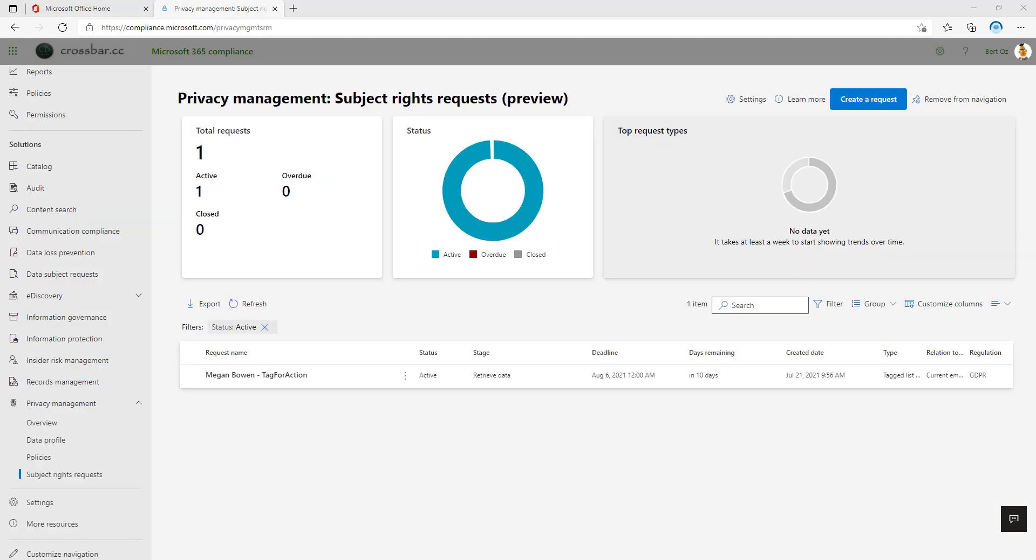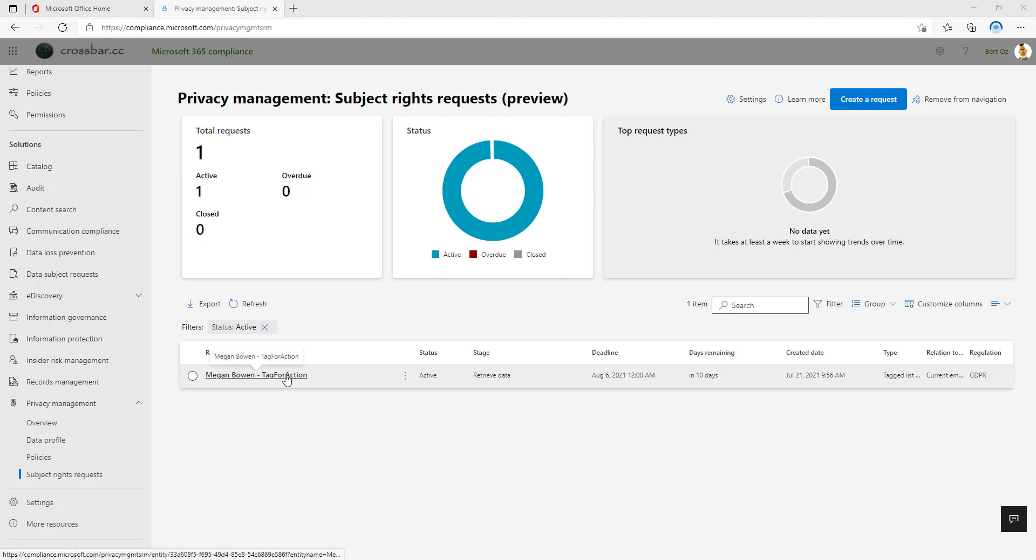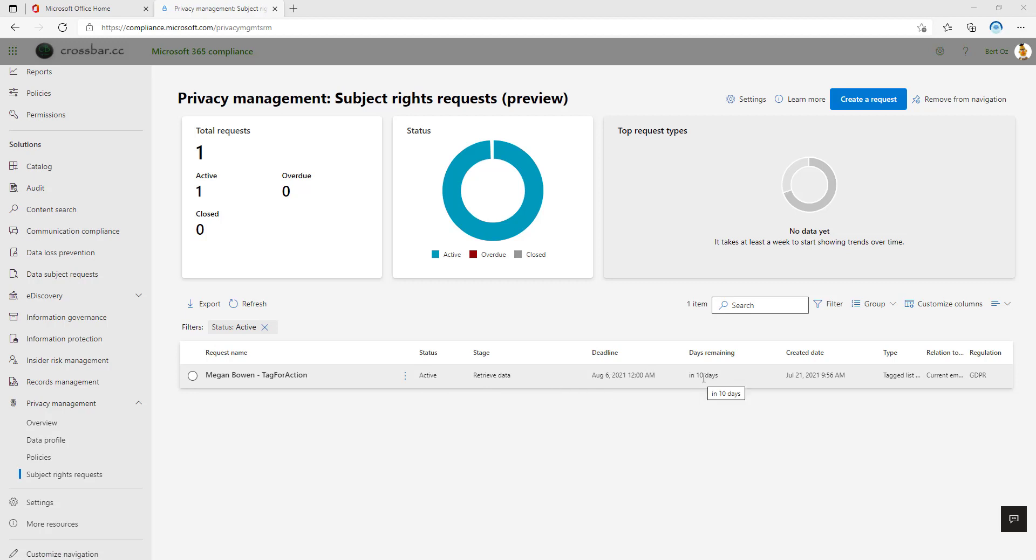And lastly, data rights requests. It can take me a while to erase DSRs from my brain, but this allows me to identify data subject requests. I can see one here, Megan Bowen. They can see the status of this is active, it's retrieval of data, and we also got deadlines and days remaining. So this is quite interesting, especially if you need to provide information in a certain period of time.